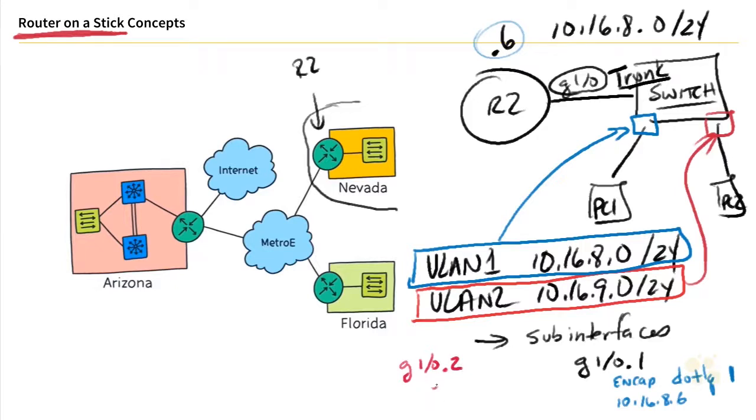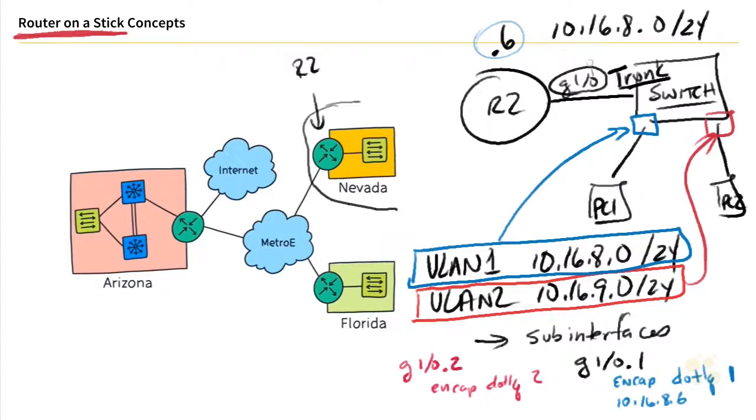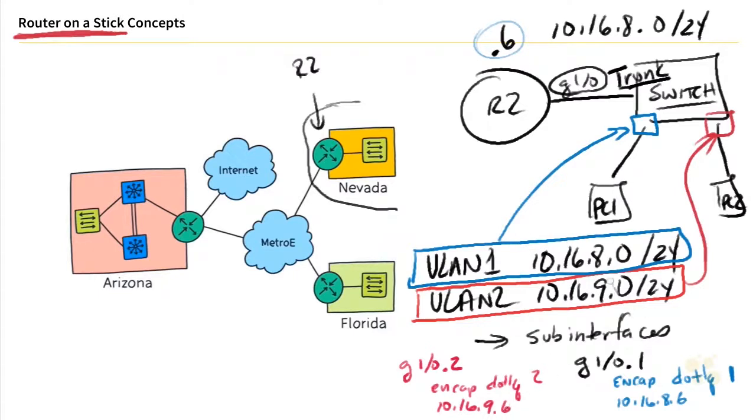And then we tell it that it's going to be using encapsulation, .1Q. And then we specify the VLAN that this sub interface should be paying attention to. So in our network, it'd be any frames tagged with VLAN 2. And then we give it an IP address, 10.16.9. And we're going to use .6. And now clients on the VLAN 2 on the 10.16.9 network also have a default gateway that they can reach at .6 that can then do the routing on behalf of their traffic.